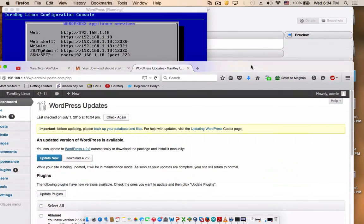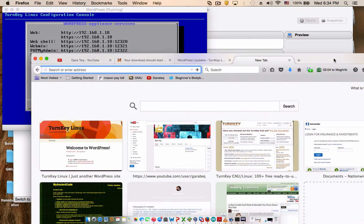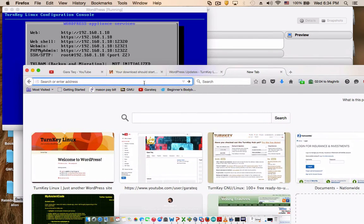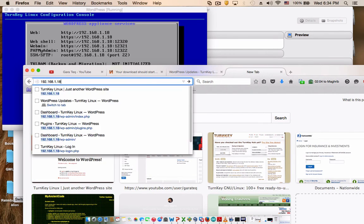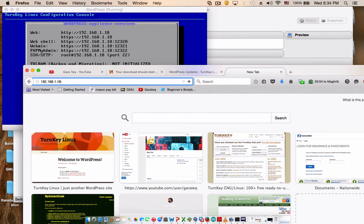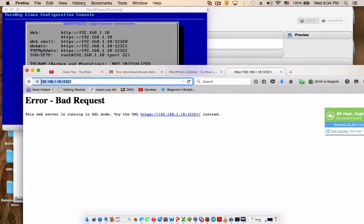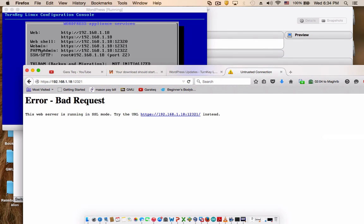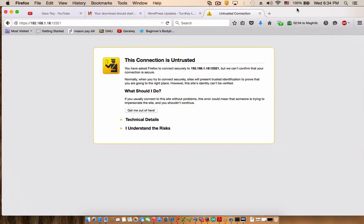Now if you want to login to the web server, your web server, and make changes and do a bunch of cool stuff, this is what you have to do: 192, and then your port is 12321. You have to use HTTPS right over here, HTTPS, because it's secure.